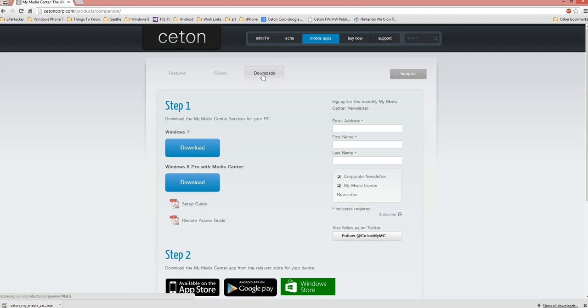You want to head to the Downloads page, and from here there's two important steps. Step one: obviously download and install the My Media Center services for your PC. Windows 7 any flavor, and for Windows 8 you will need Pro with Media Center. You can look on Microsoft.com for additional information for the add-in because you will need Media Center on that PC.